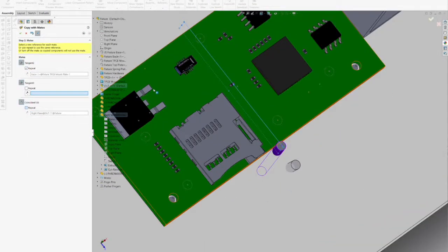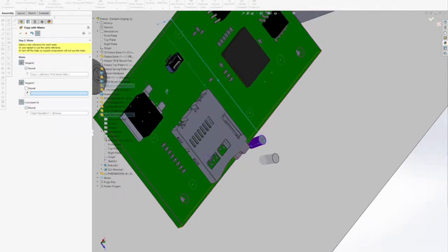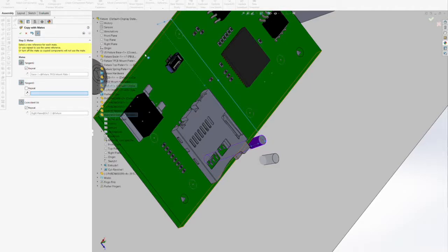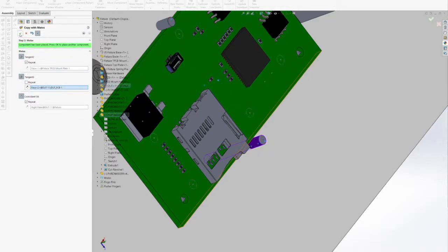Now that we have our fixed locator pin in place, we can add several more to hold the DUT in its proper location.